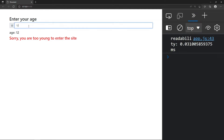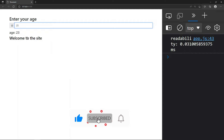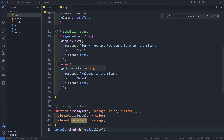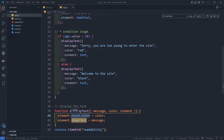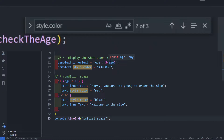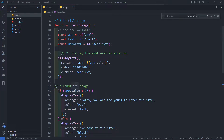Enter your age — age 23, welcome to the site. As we crack the code, this is correct. This text is correct. Now we highlight this code. We have to reduce the code — this is the readability. Now we are going to try this.